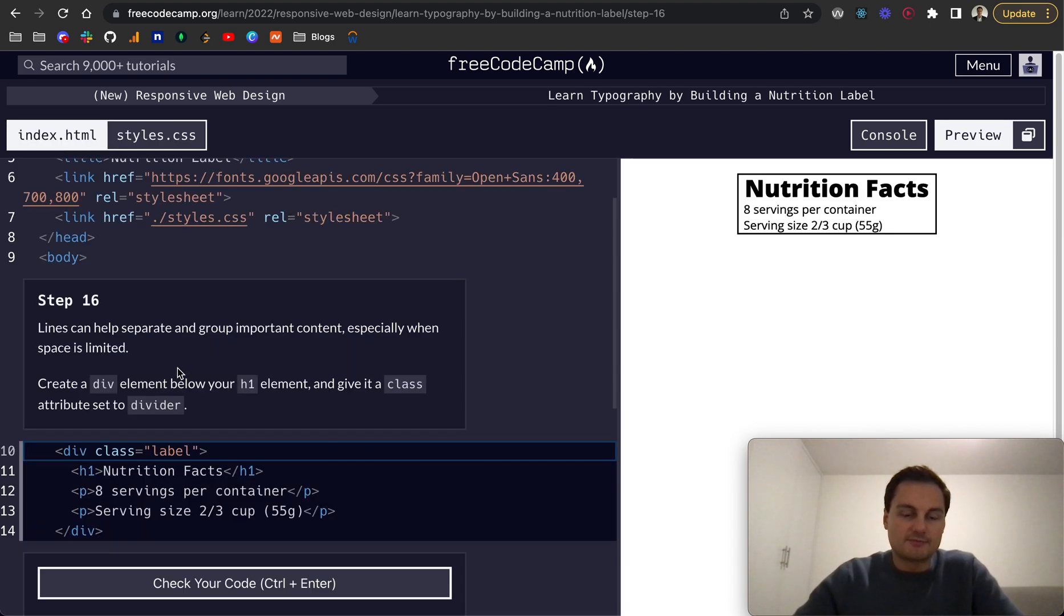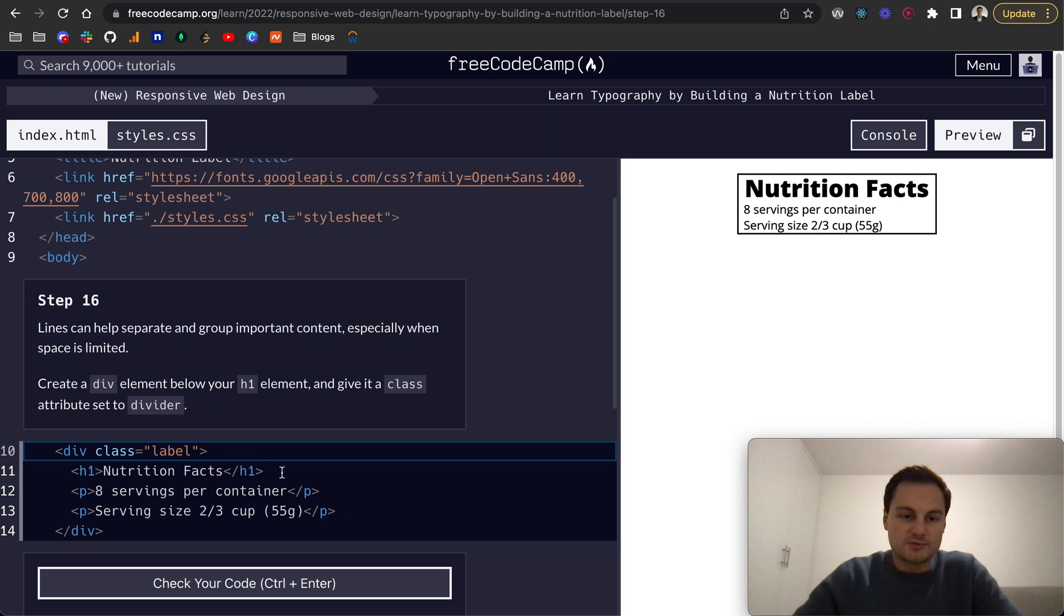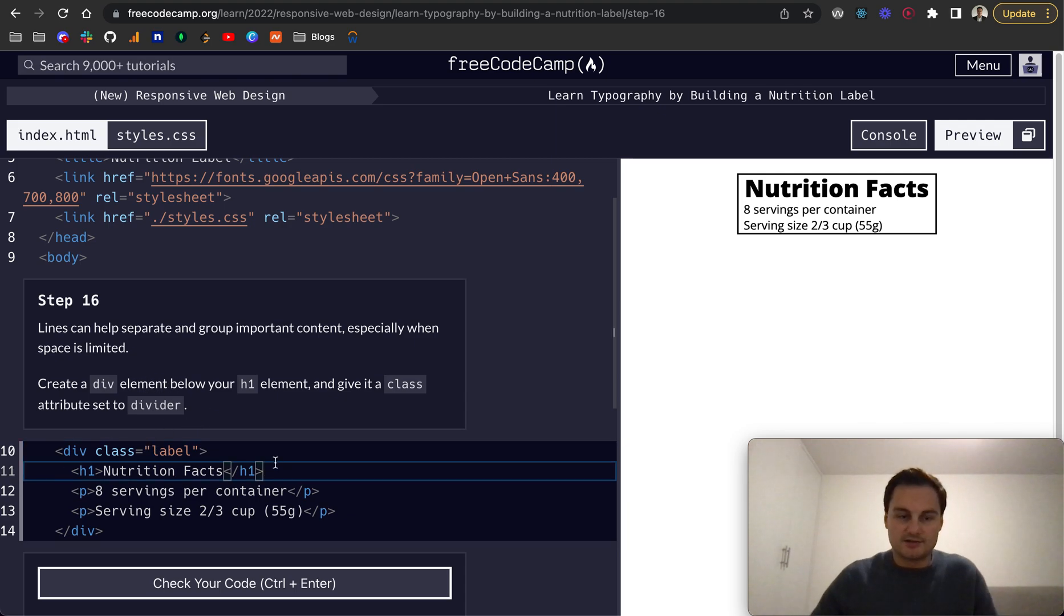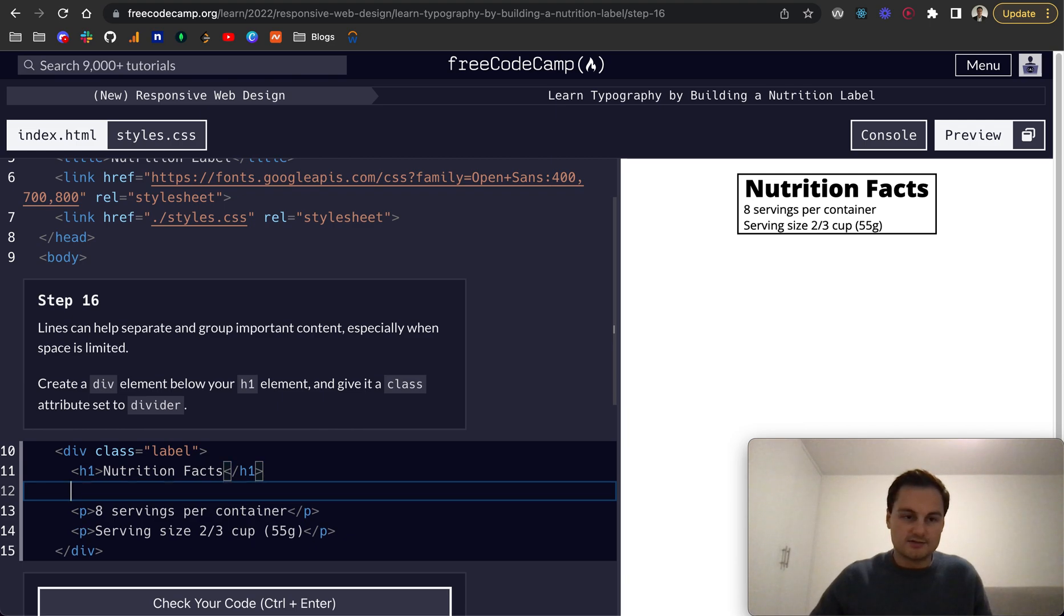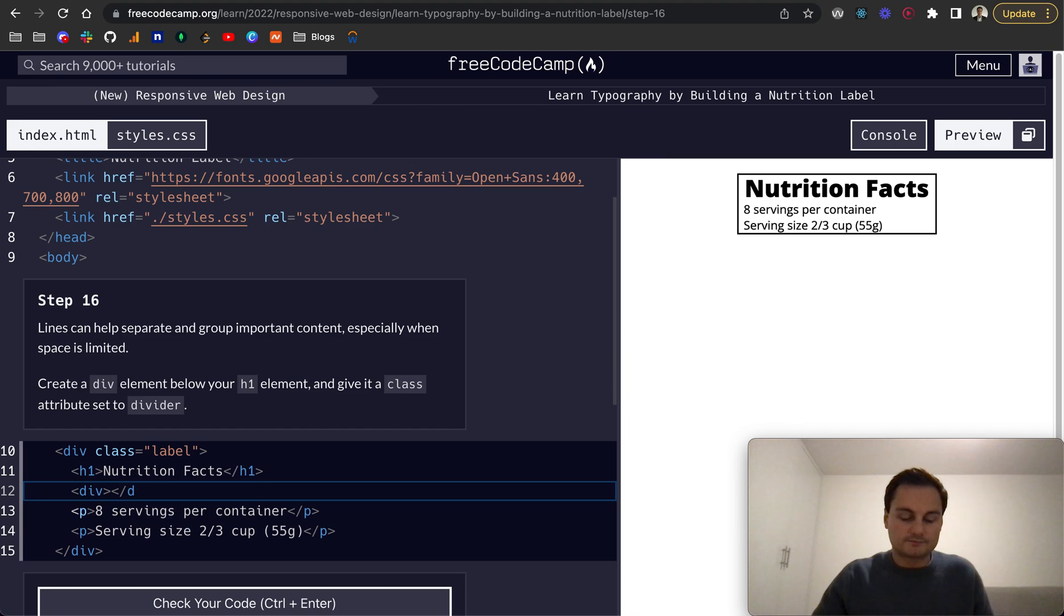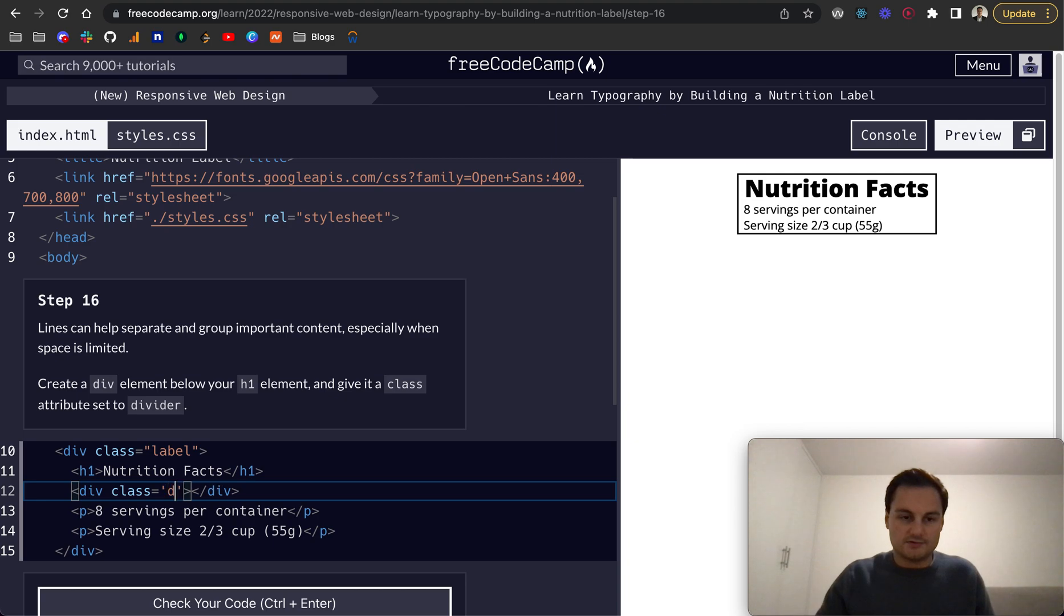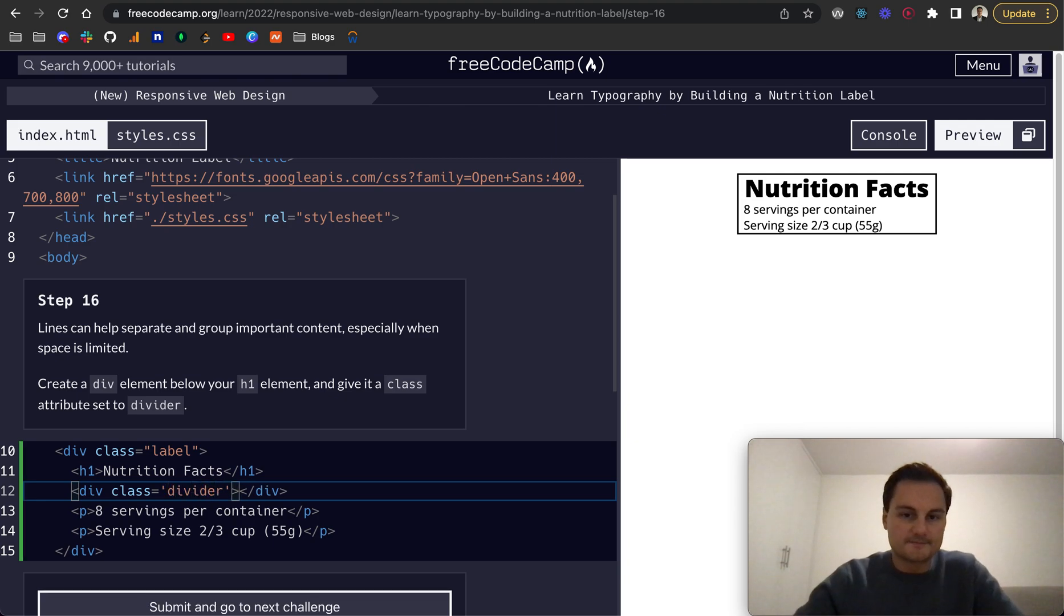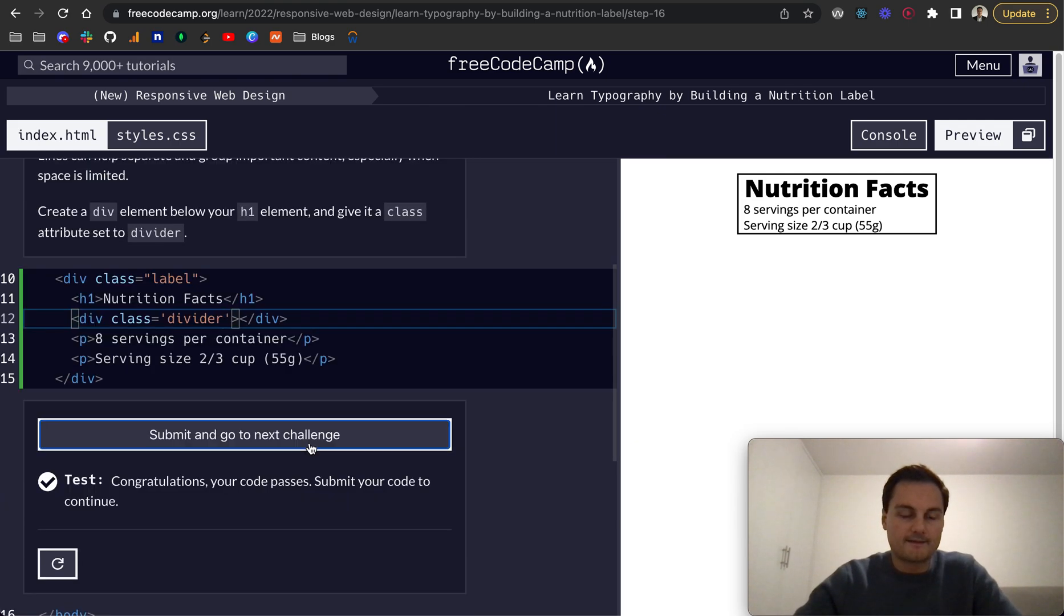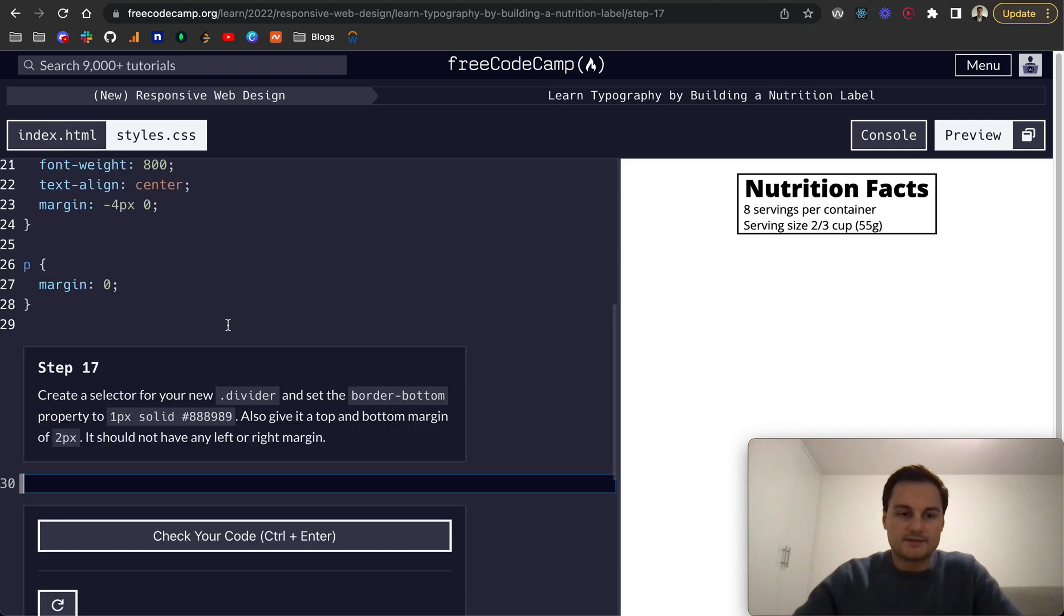Lines can help separate and group important content, especially when space is limited. Create a div below your h1 and give it a class attribute set to divider. I'm going to create the div here and give that a class equal to divider, like so. Perfect.